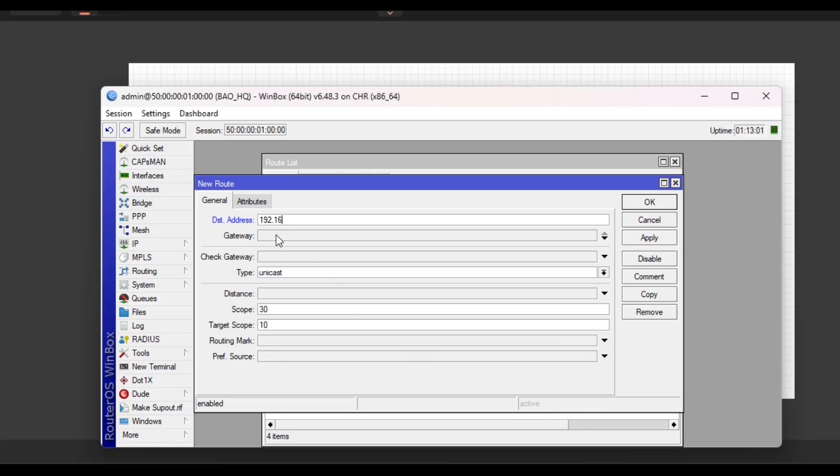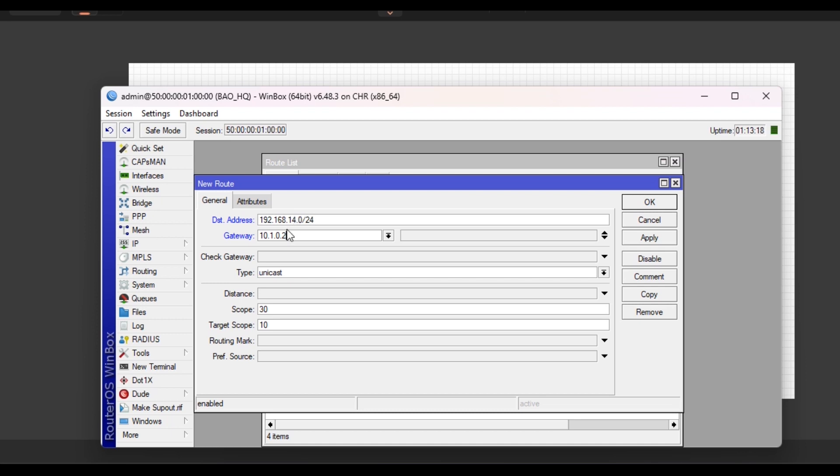The same thing as well for BR2, which will be 14.0, and my gateway will be 10.1.0.2. 192.168.14.0 and gateway 10.1.0.2. This is what I was referring to during the intro: the destination address, where the packet is going to, and the entry point serving as the gateway.